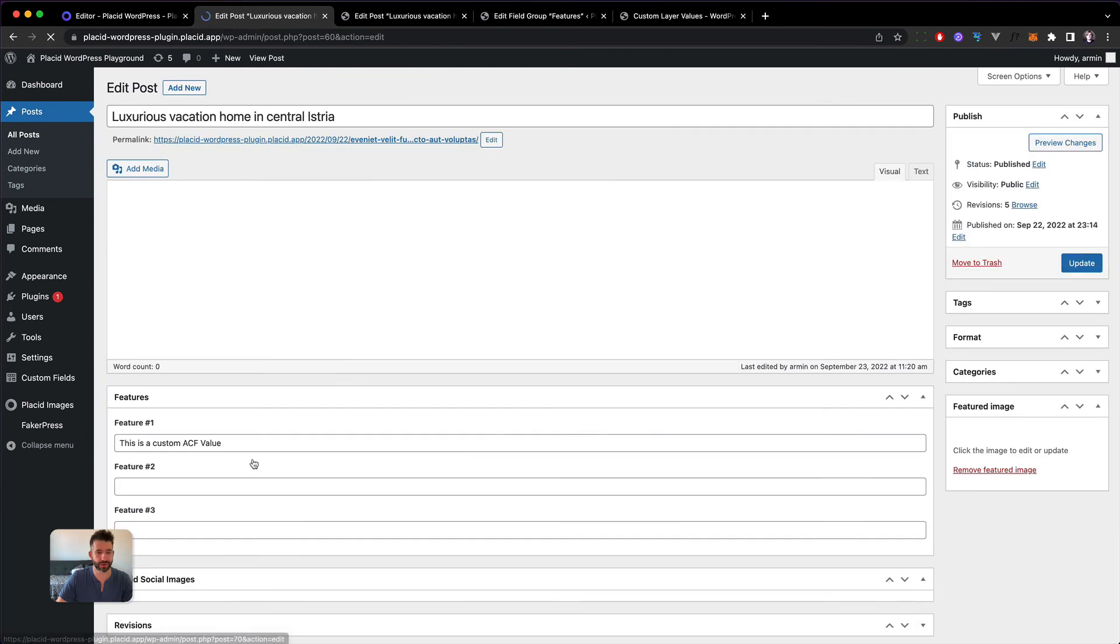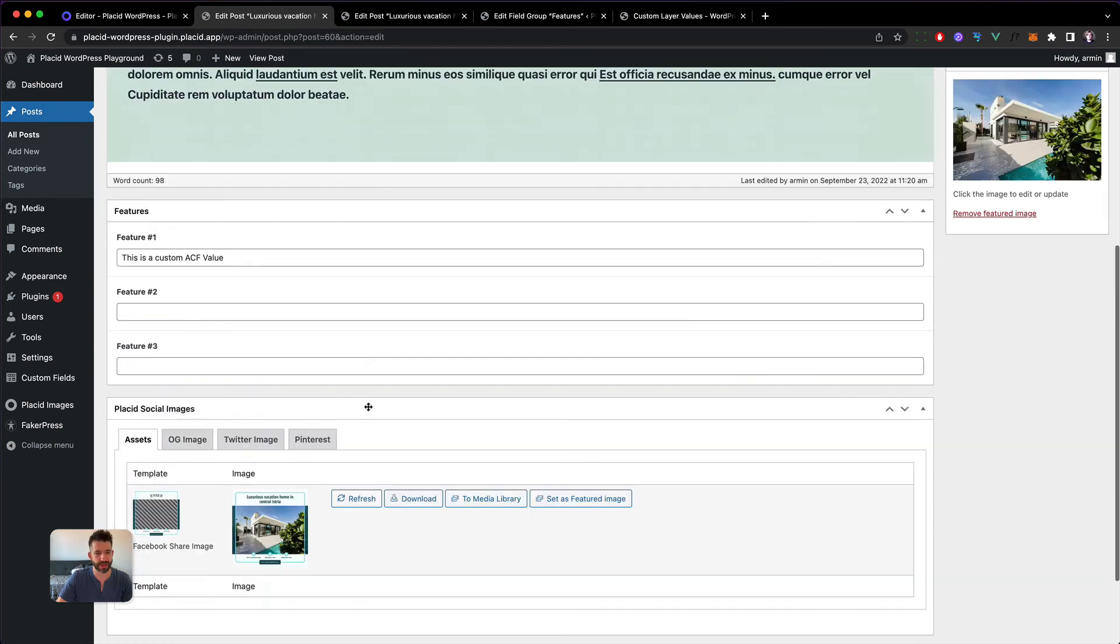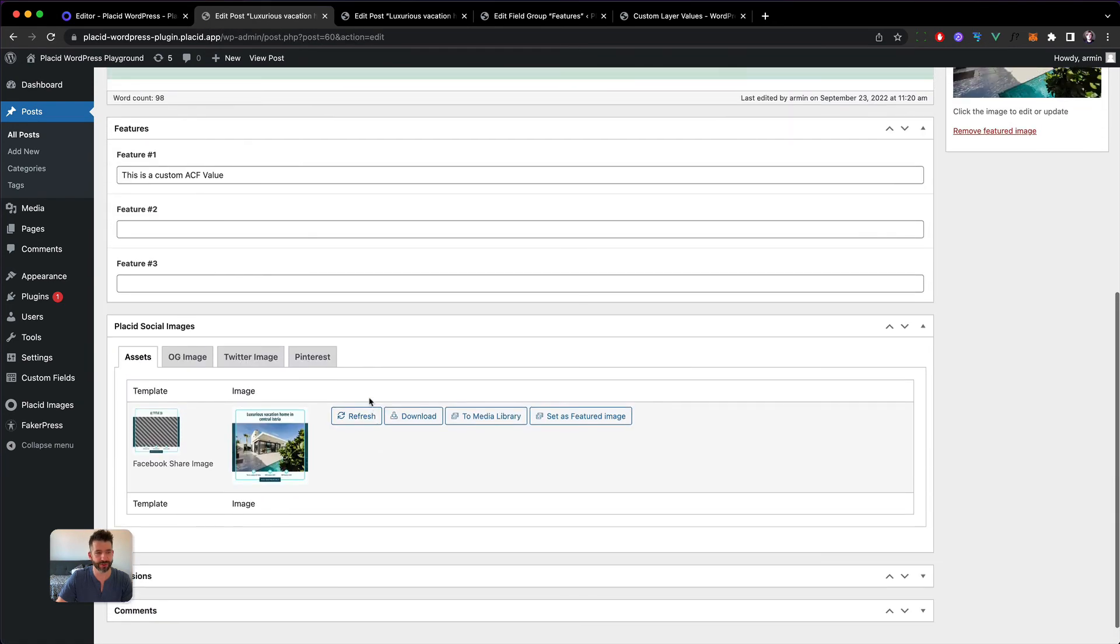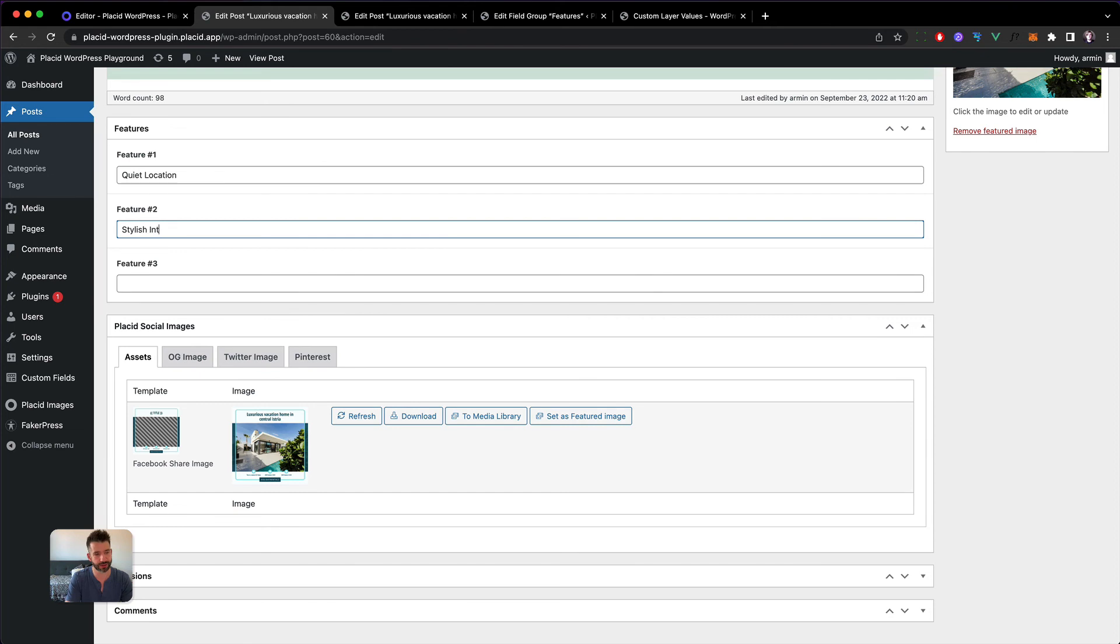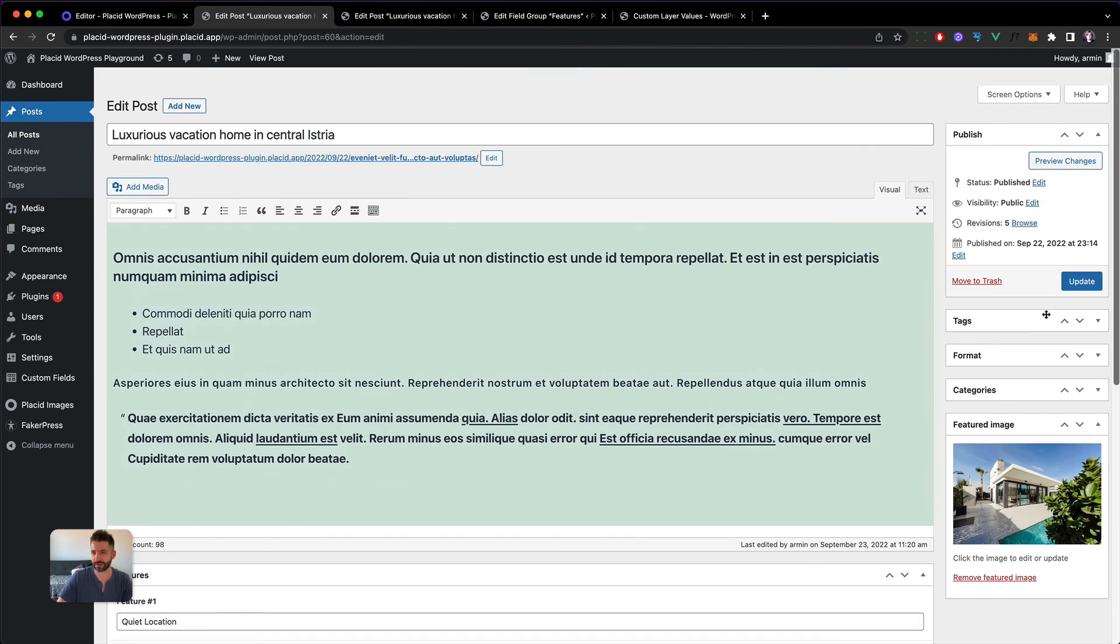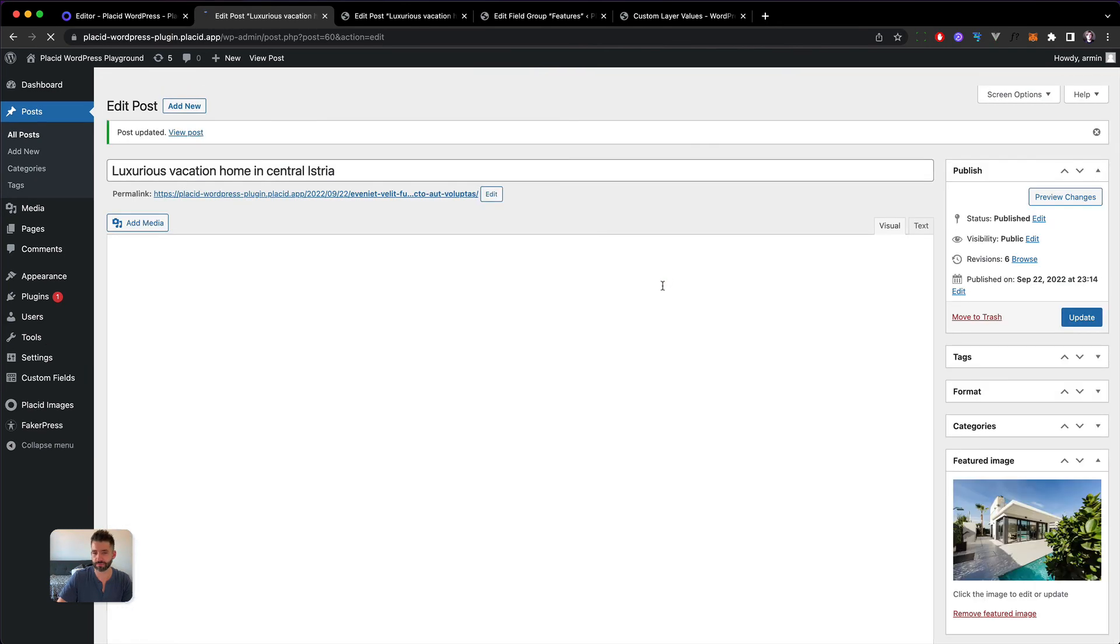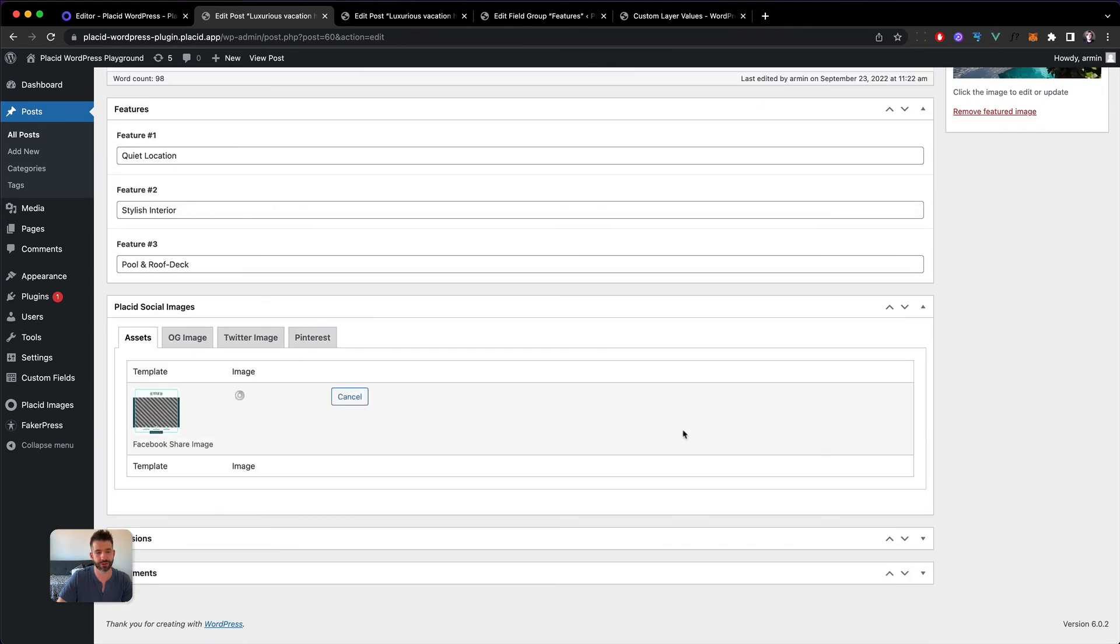Let's head back into our posting and now we should be able to fill all three features and have them show up in our image. So what do we have here? It is in a quiet location, it has a stylish interior, and a pool and roof deck. Now let's save this, refresh the image. Yeah, awesome! Now we have our features one, two, three coming directly out of advanced custom fields.